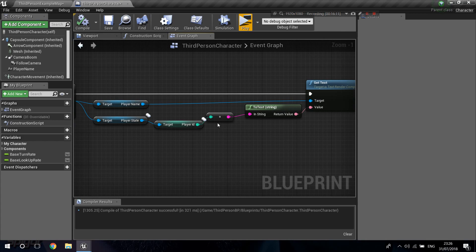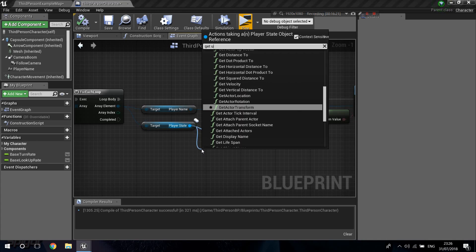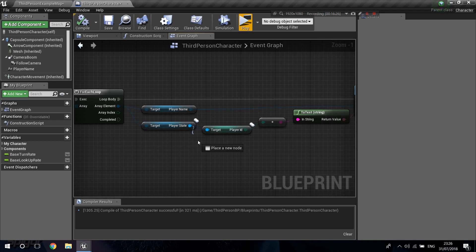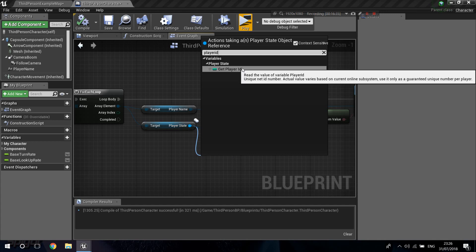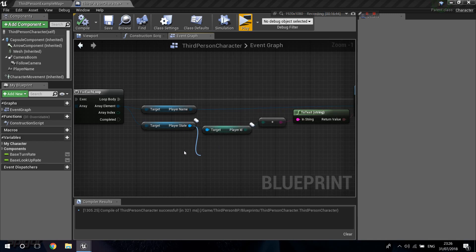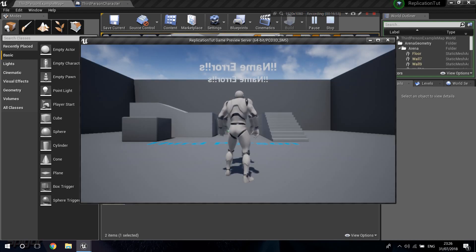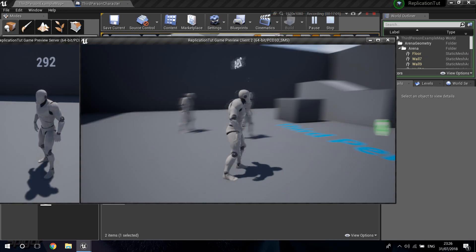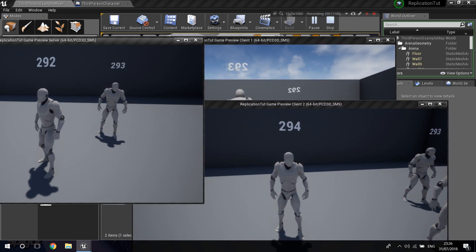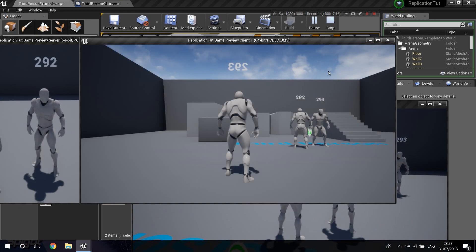I just found something very cool — if you get Player ID from the Player State, you can see the description says 'unique net ID value, number, set on the current online subsystem.' So if it's Steam, it's going to be your Steam number. This is something different because it's unique and constant. Now we should see the difference — connect that up. As the server, I have 292, 294, 293, and the other client shows 294, 293, 292 — the same IDs. You can see it's replicating correctly.